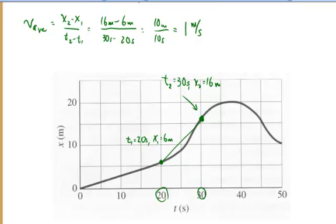Now we want to examine the velocity at some instant in time. Between times 20 and 30 seconds, the velocity is changing all the time — you can see that because the graph is curved. Sometimes it's less than 1 meter per second, sometimes more. For most of the time interval, the instantaneous velocity is not equal to the average velocity. For those of you in calculus who've studied derivatives, the instantaneous velocity is equal to the time derivative of the position on this position versus time graph.